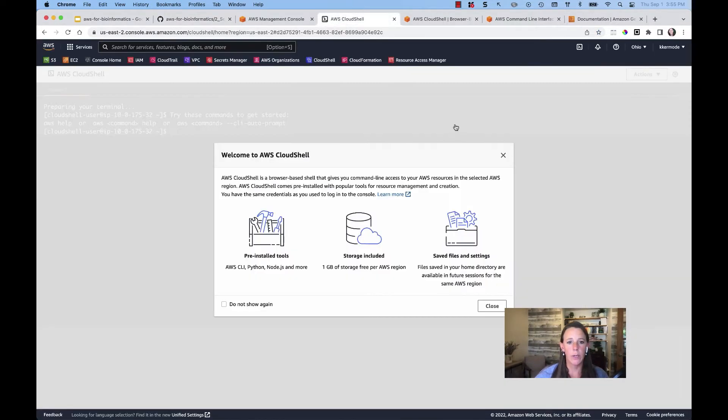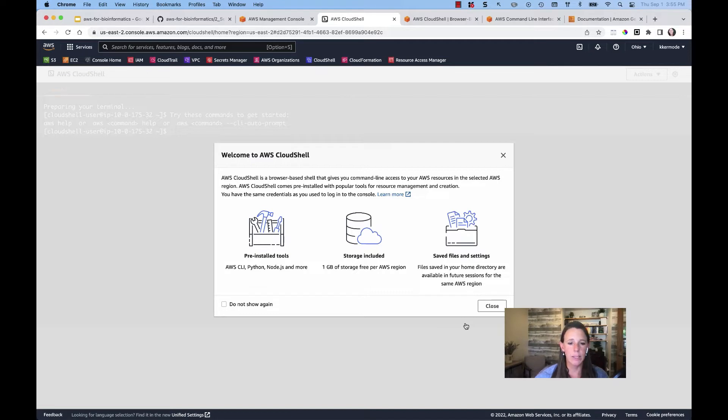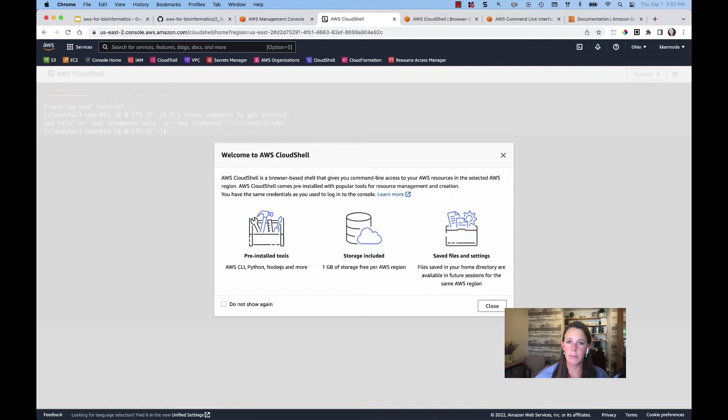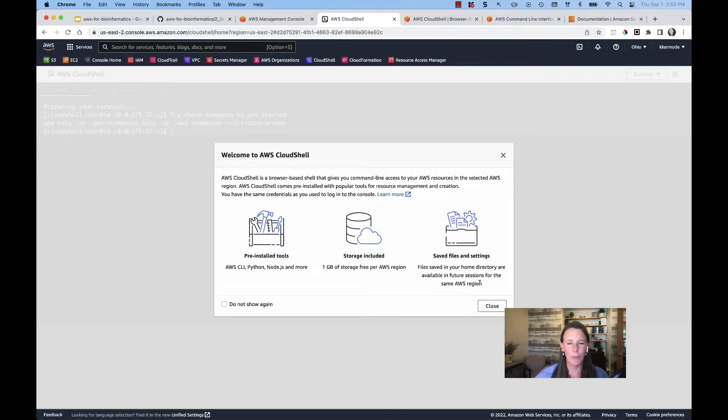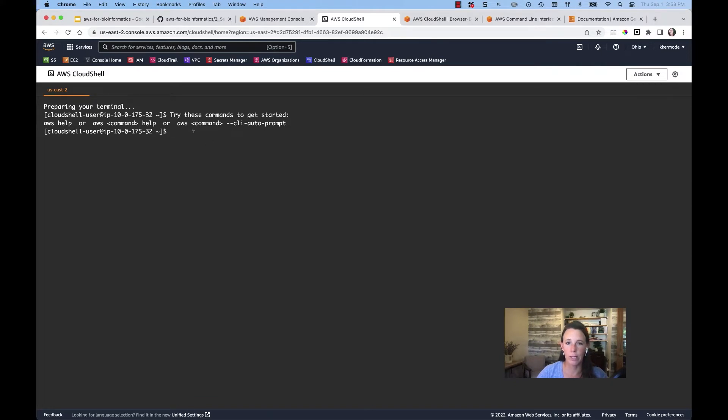So here I've spun up my Cloud Shell. I've hit on the little terminal icon, it's spun up my Cloud Shell instance. You'll see that it's just reminding me that it's come pre-installed with specific tools. The storage is included and I have a home directory of those same files, so I'll hit close. And now you can see that we are in our terminal window within our Cloud Shell instance.